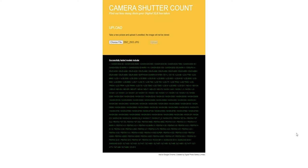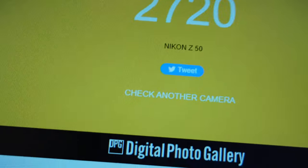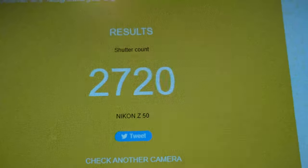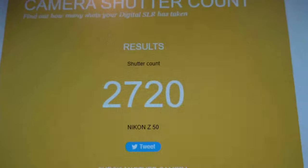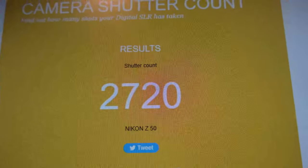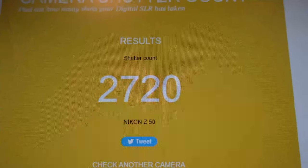Give it some time because it's taking all the information from that RAW photo and uploading it to the website's server. Then you'll see your shutter count and the camera model you're using. The most important thing is to make sure it's your most recent photo taken on that camera — it can't be an old photo, it has to be the newest one. On my Nikon Z50, I've had 2,720 photos taken.